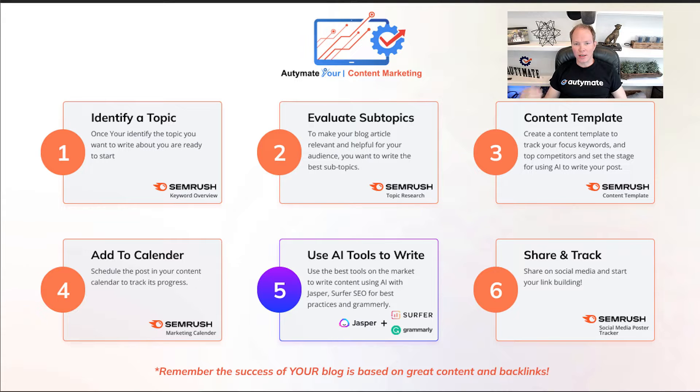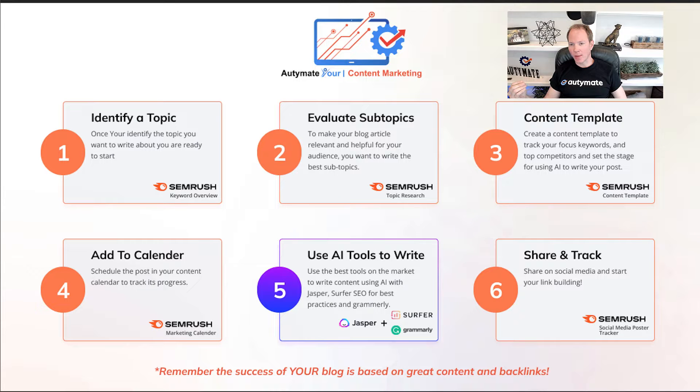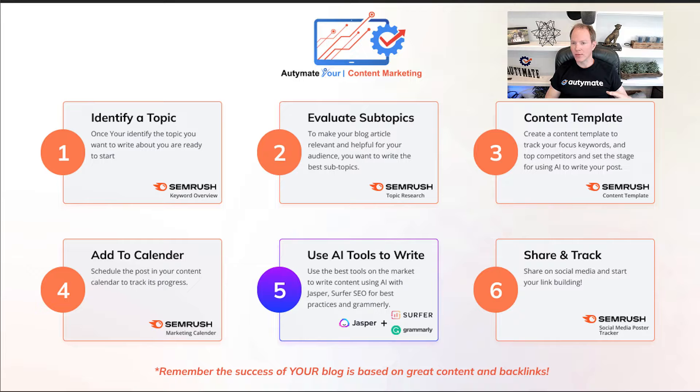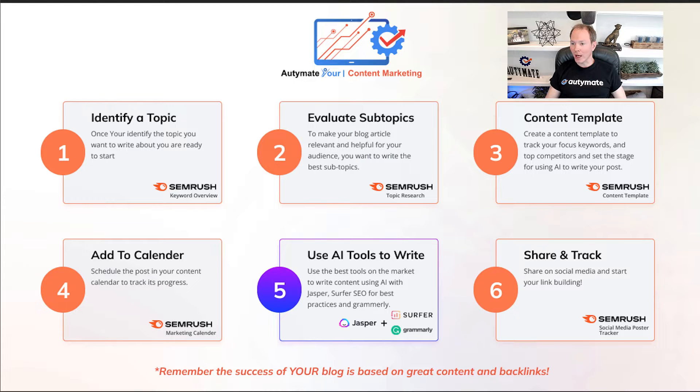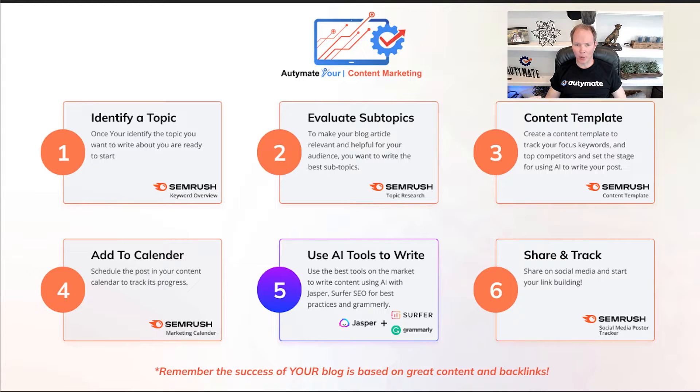First, you're going to identify your topic to make sure you have the right topic. Next, you're going to evaluate your subtopics to make sure they're relevant to your audience and you have good content framework to start with. Then, you're going to create a content template that helps you focus on the keywords, your top competitors, and sets the stage for using AI to write your post.